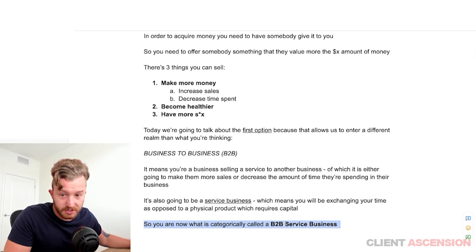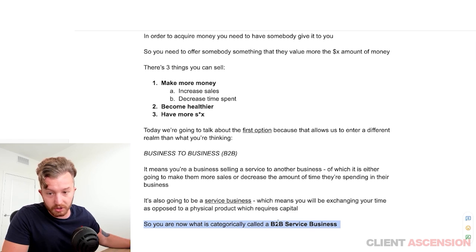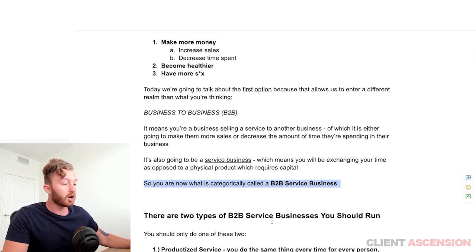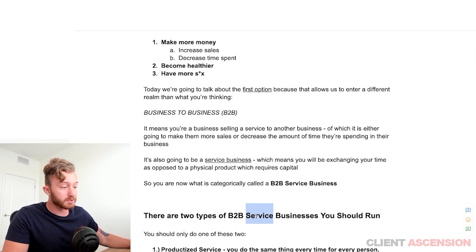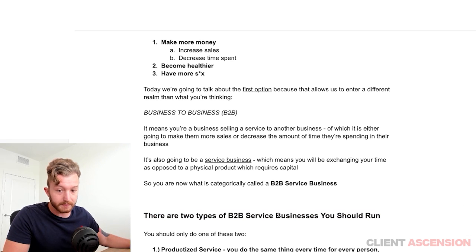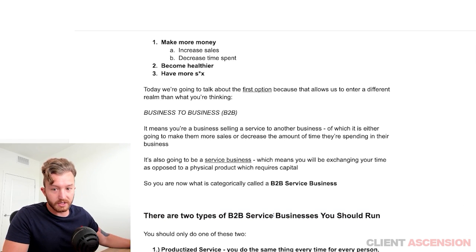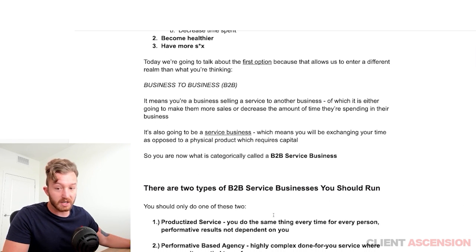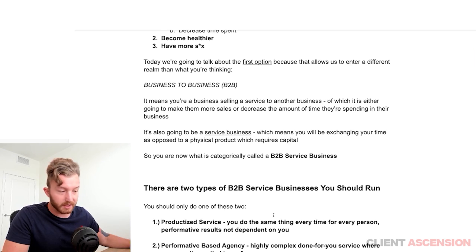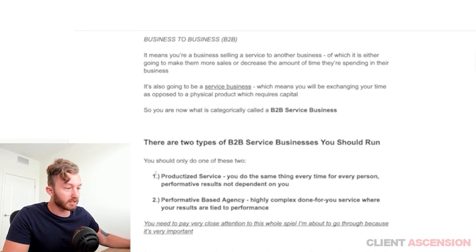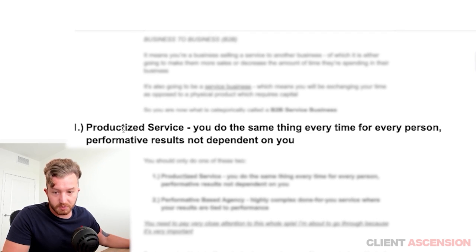You sell services to other businesses. There are two types of B2B service businesses that you should run, and you should only do these two. The first is a productized service business.